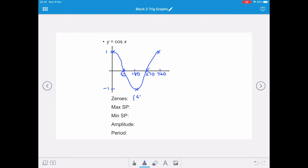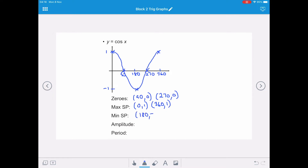For y equals cos x, the zeros are at (90, 0) and (270, 0). There are two maximum stationary points at (0, 1) and (360, 1), and one minimum stationary point at (180, -1). The amplitude of a cosine curve is the same as a sine curve — 1 — and the period is the same at 360 degrees.